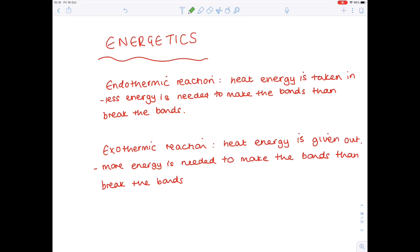If asked for examples, photosynthesis is a good example of an endothermic reaction. Reactions such as combustion and neutralisation are both examples of exothermic reactions.